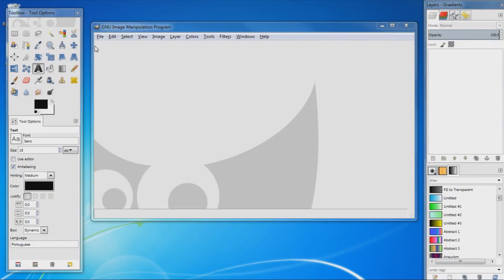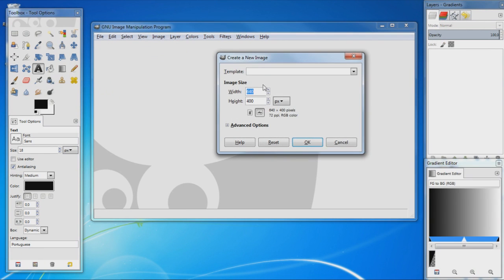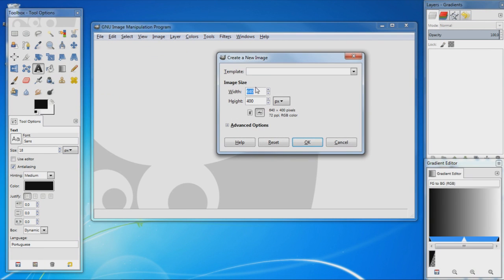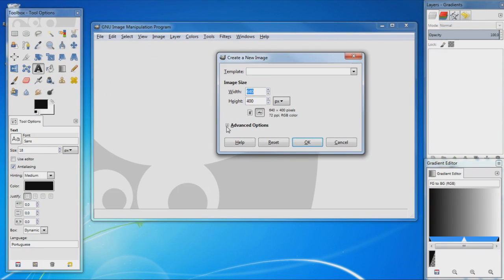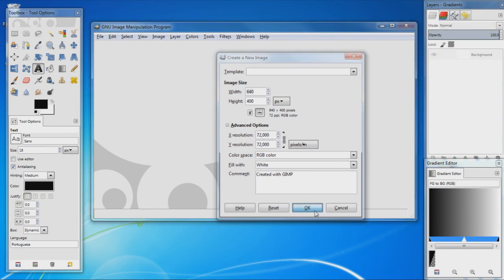Once it's opened you will need to go and create your first image. So go to File, New and set the height and width of your image, and then make sure the fill width is set to either white background color or foreground and go okay.